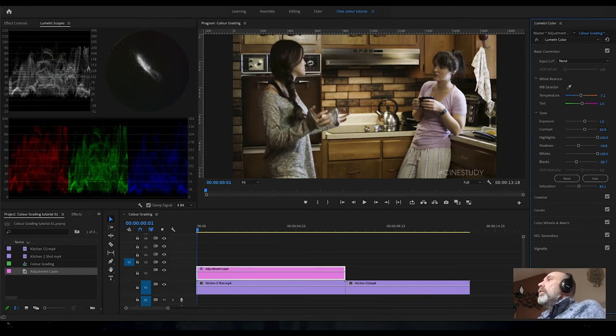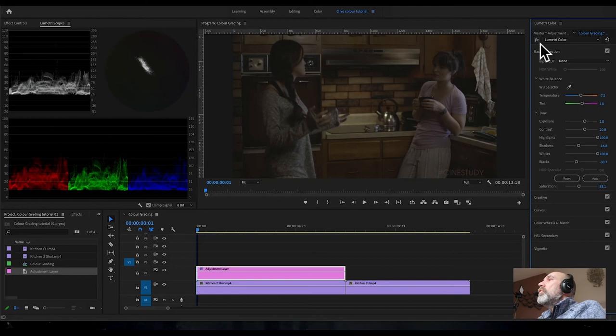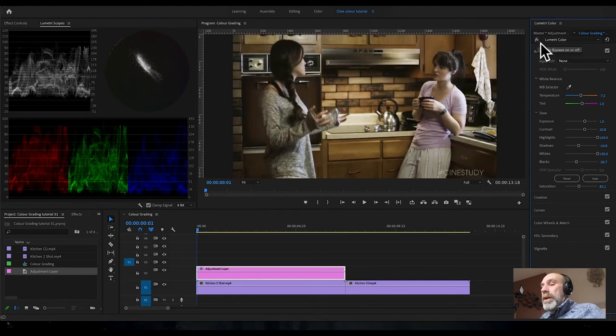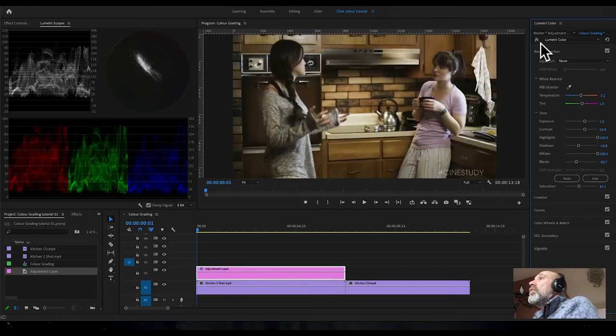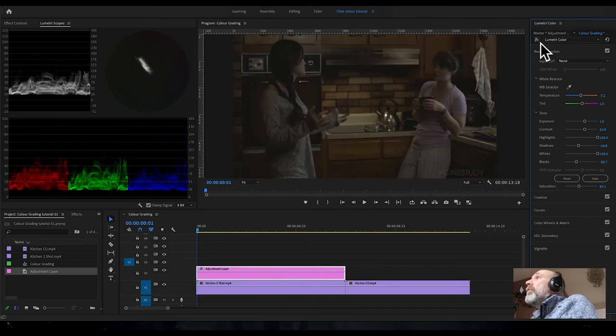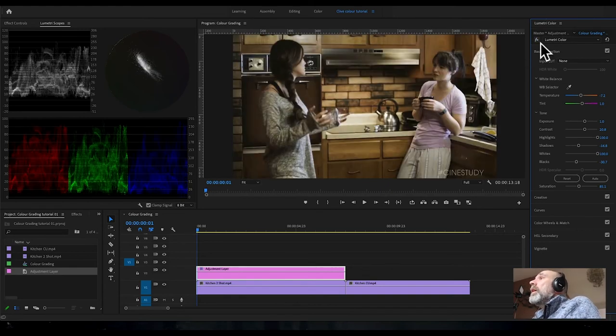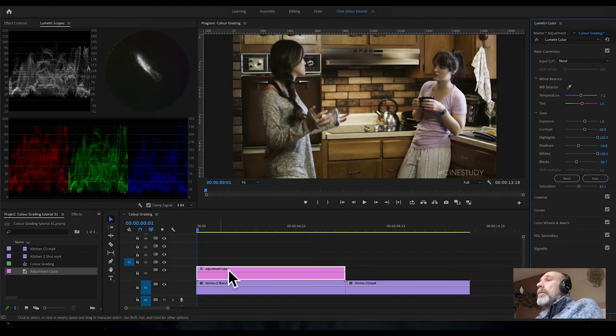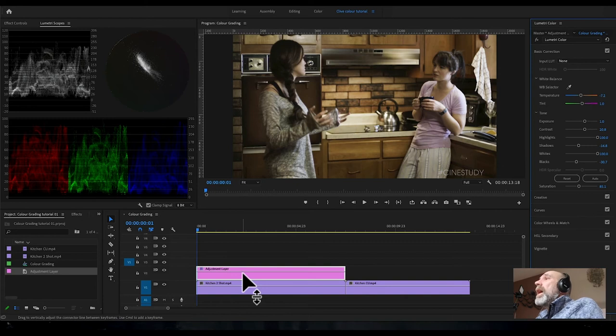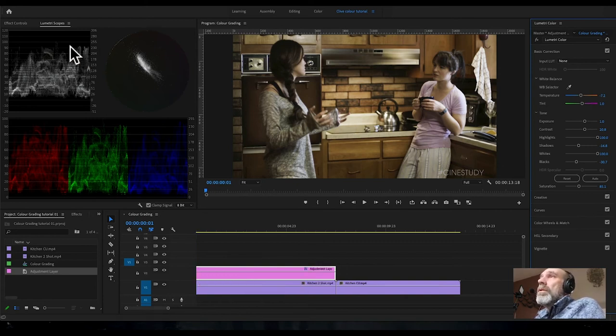What you can do is check your adjustments by clicking this little thing on and off. This shows you what the original footage was like and what it's like with the Lumetri color applied. We've balanced that image out a bit. It's looking not too bad on the scopes and pretty nice to look at.